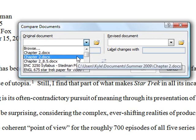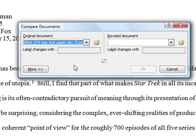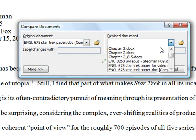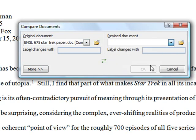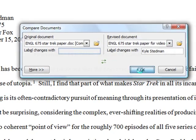Any document I have open will be here. So I know that this one was the original, so I'll choose that. I know that this one is the revised one. The default here is to label changes with the name of whoever created the document, but that doesn't really matter. I'll just go ahead and click OK.